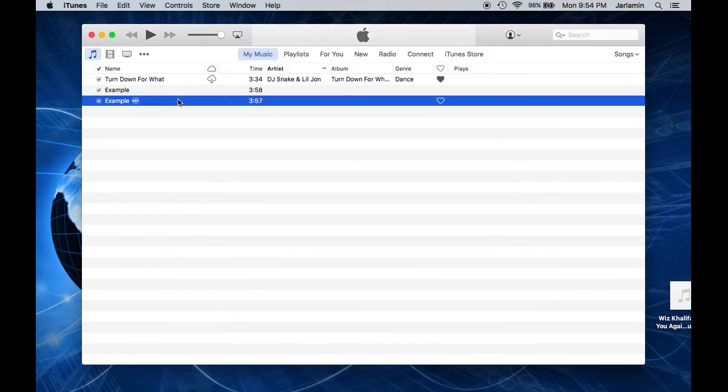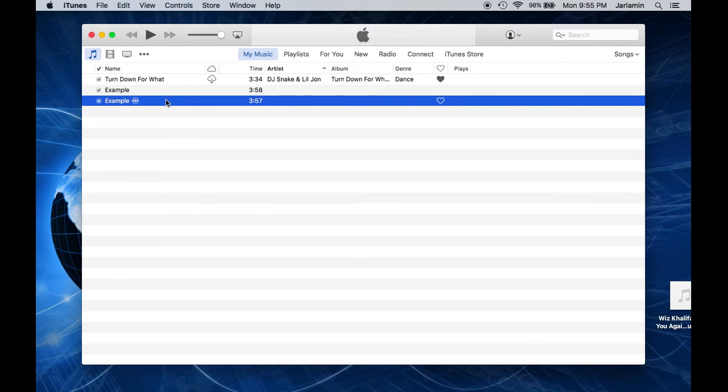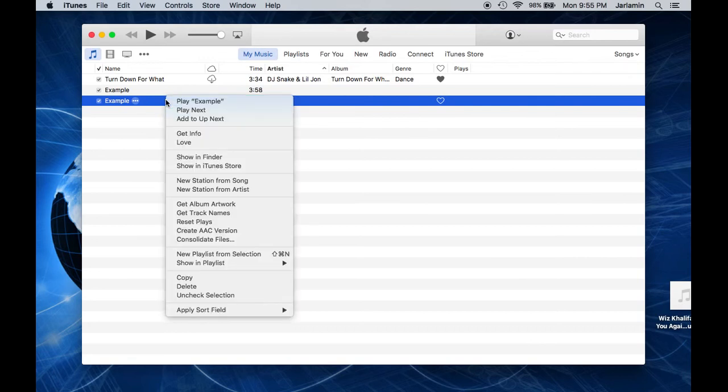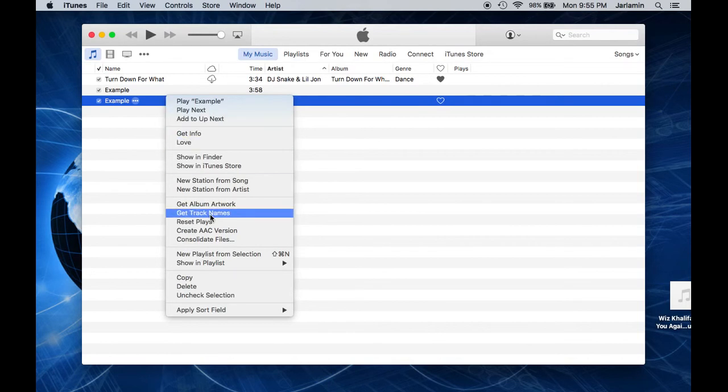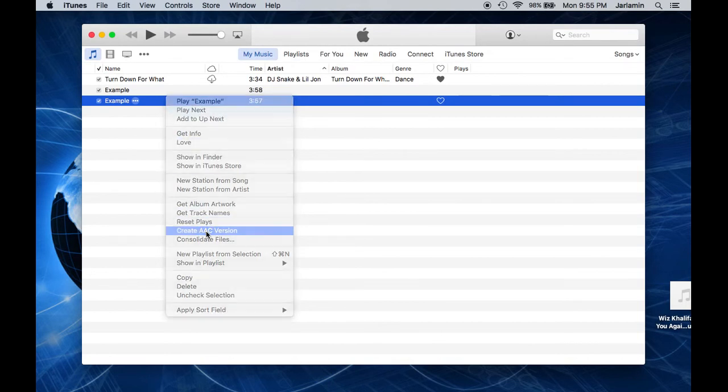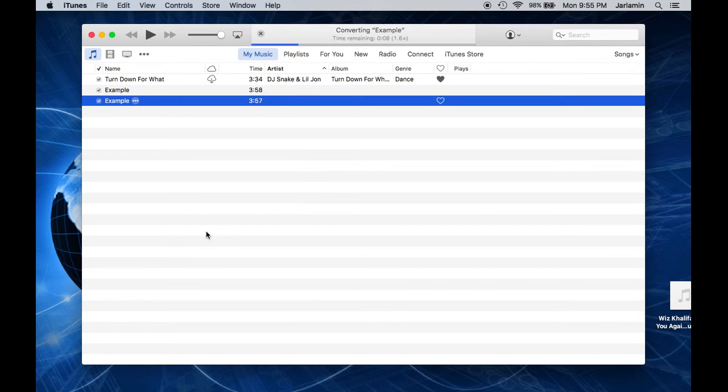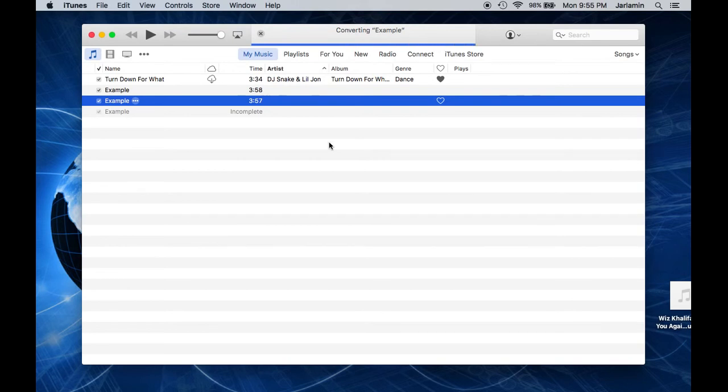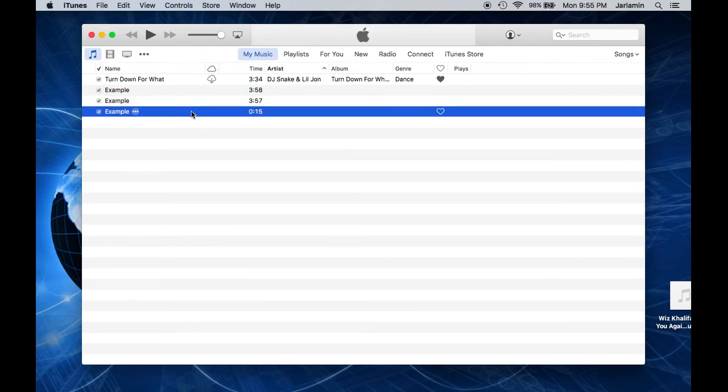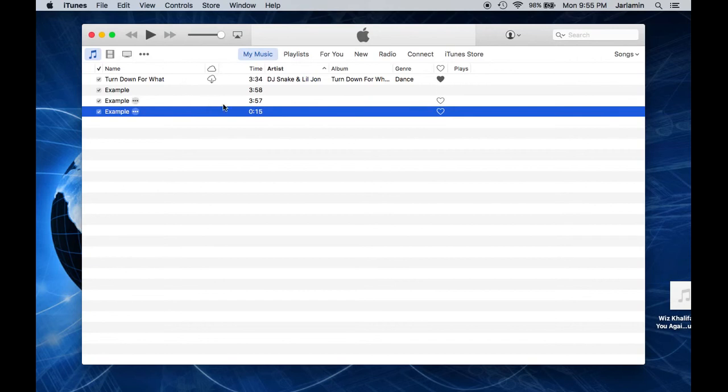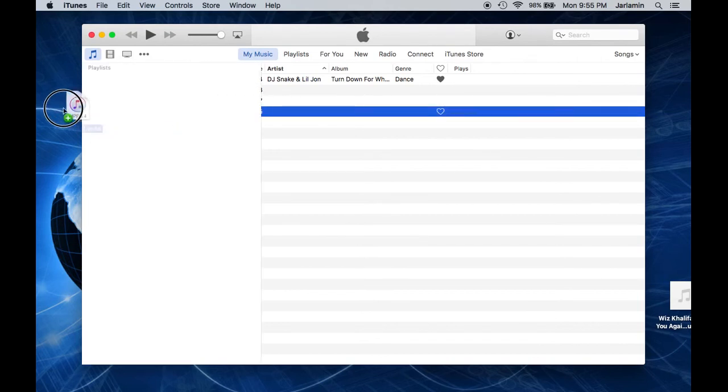You can still see that the duration remained, but that's going to change once we do the next step. We want to go ahead and right-click on the modified song and hit Create AAC Version. It's going to convert again, but this time it will be faster because the song is shorter. Now you can see that there's another copy of that, except this one is only 15 seconds. So this is your ringtone right here. What you want to do is go ahead and drag that to the desktop.